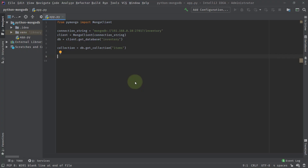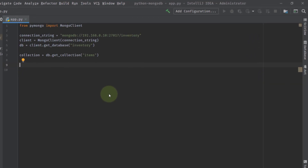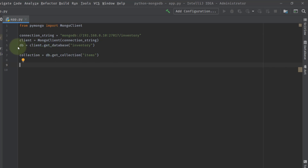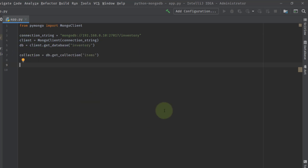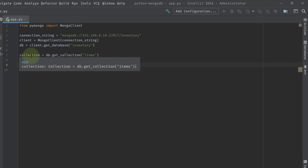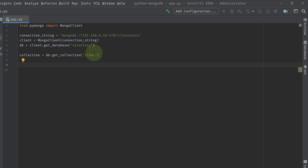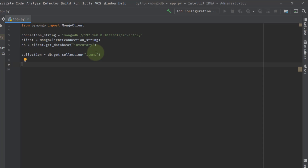Let's go to our IntelliJ IDEA and do some sorting. We have already seen this code in our previous video — we installed PyMongo and created a Mongo client using a connection string for our local MongoDB with IP, port, and database name. We are taking a reference of the database on this client; the name of the database is Inventory. After that, we are referencing the collection items and will perform operations on these items.